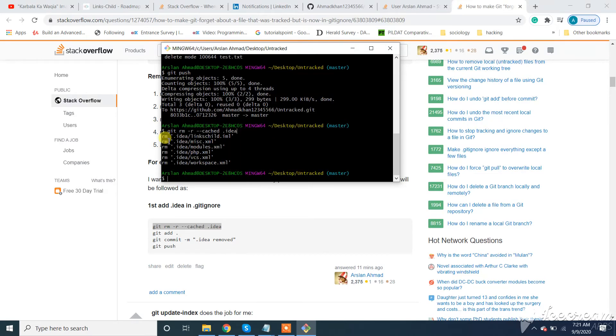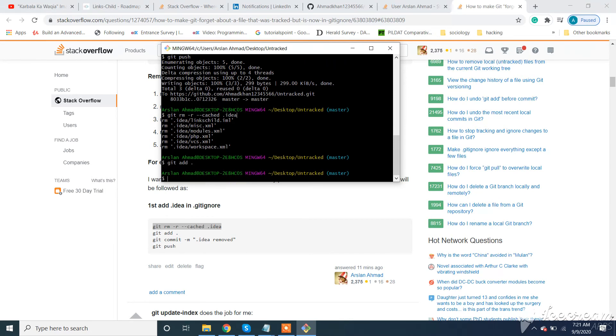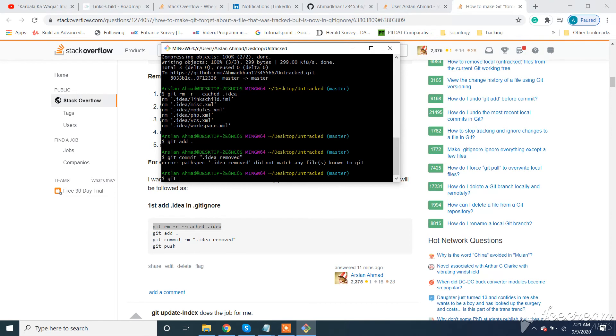It removed all these files. So we need to run git add, git commit with message .idea remove, and then git push.